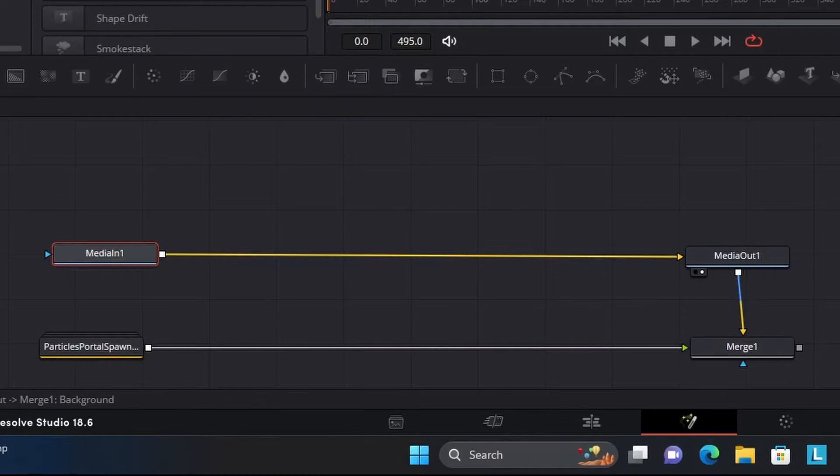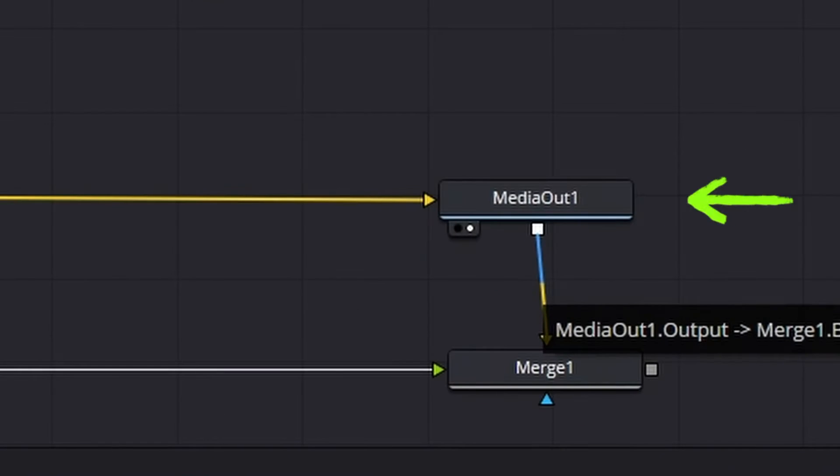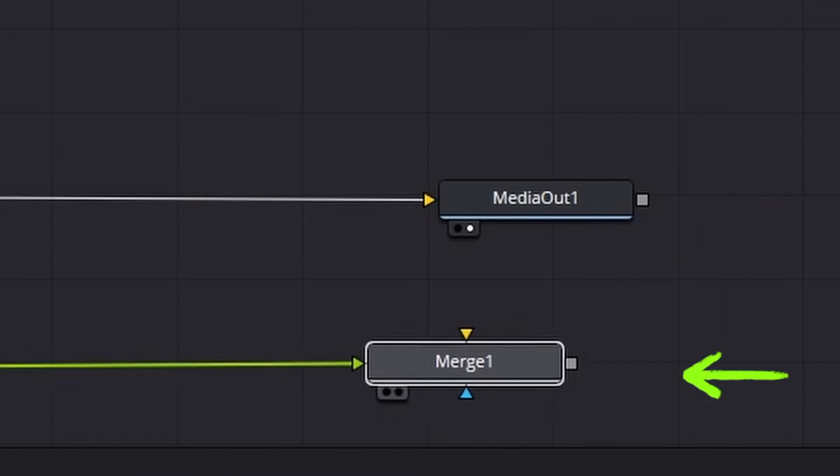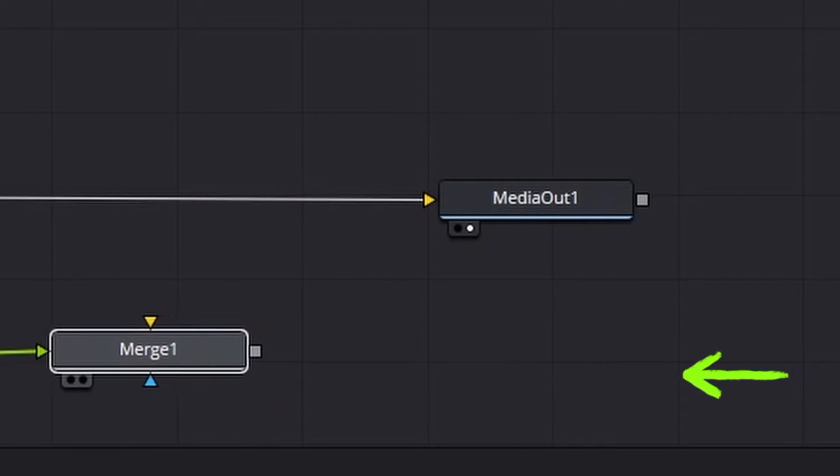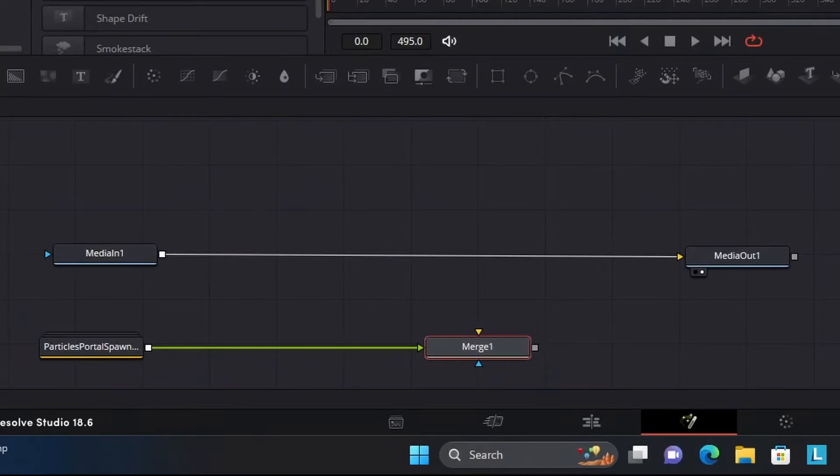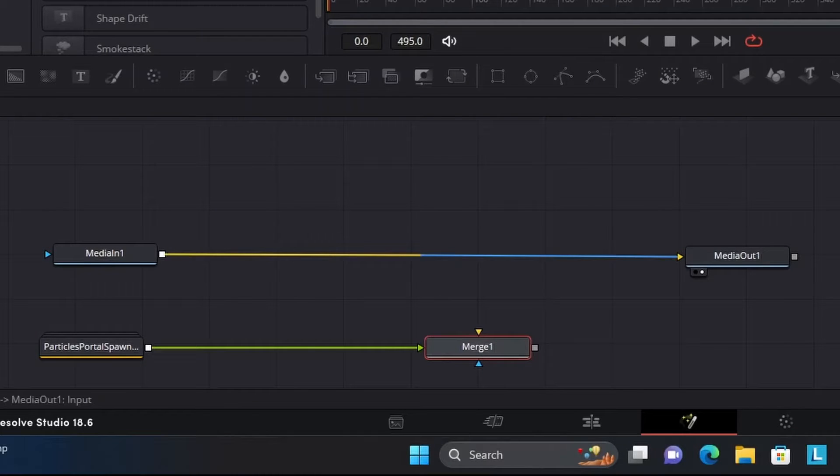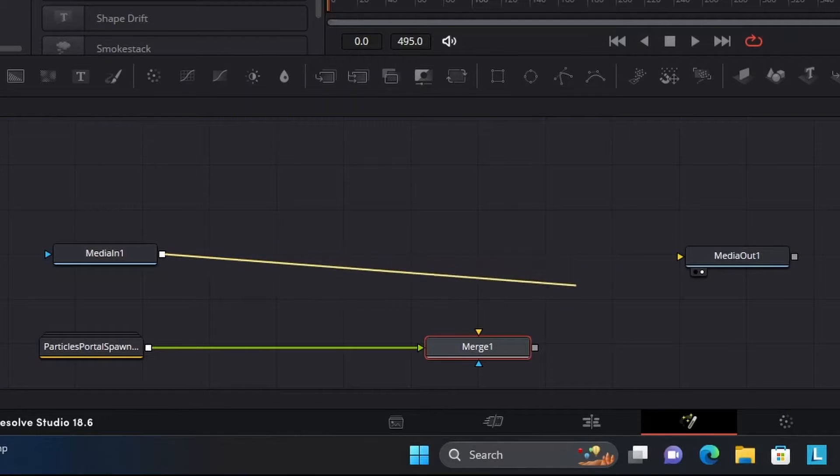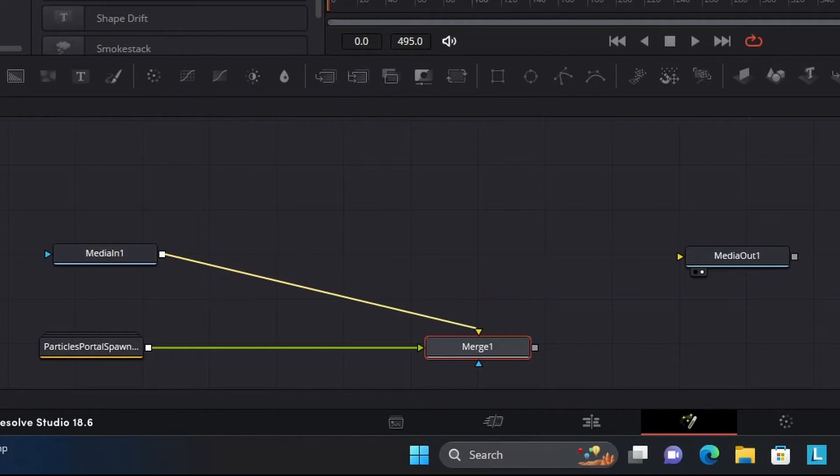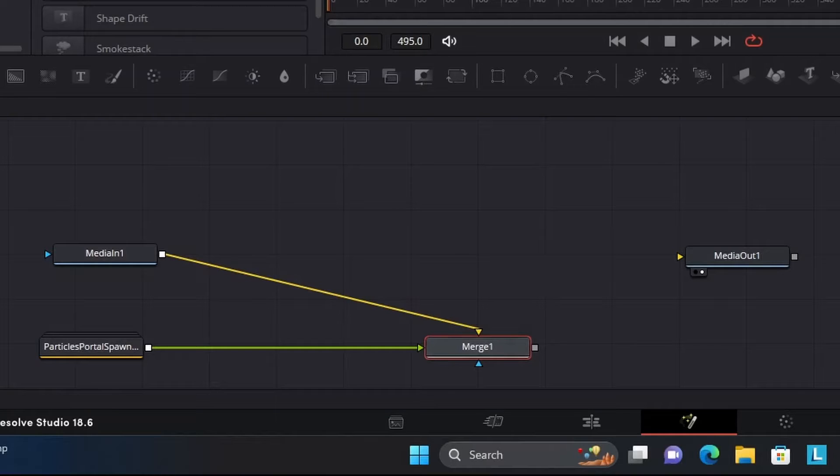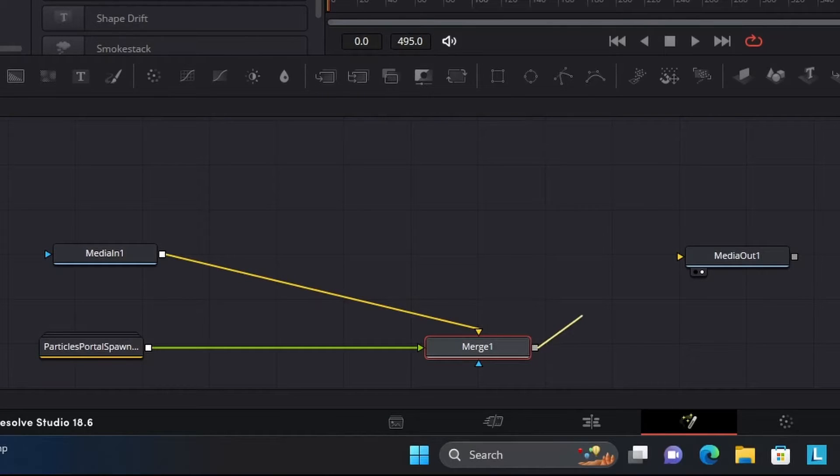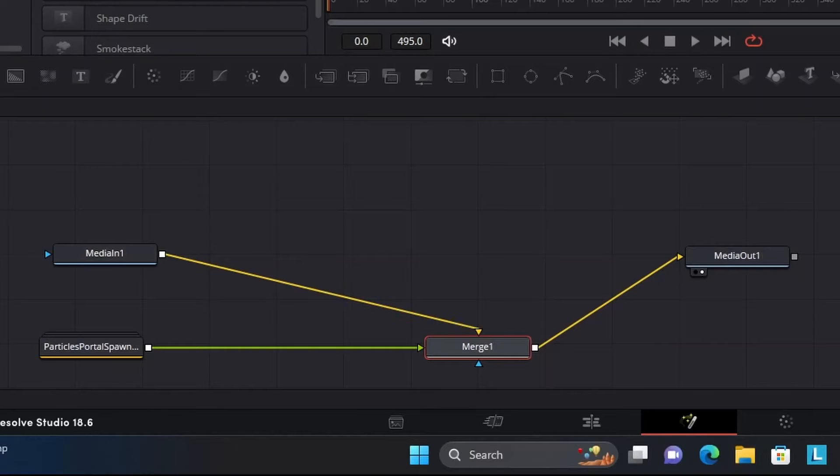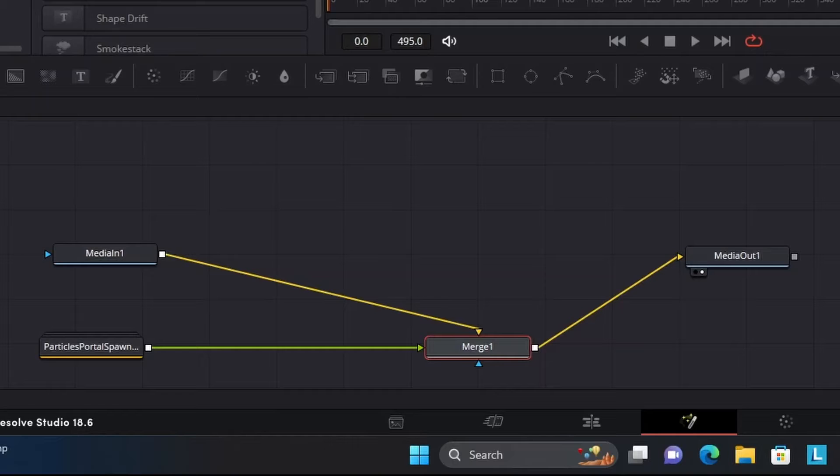What you'll have to do is disconnect this Media Out from this Merge node by double clicking on the line, bring the Merge node back a little bit, and then take this line that's connecting Media In into Media Out, and you want to take that and have Media In going into the yellow triangle on your Merge node, and then bring your Merge node and have that line going into the yellow triangle on the Media Out.